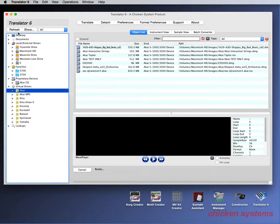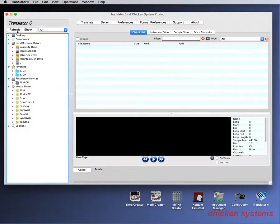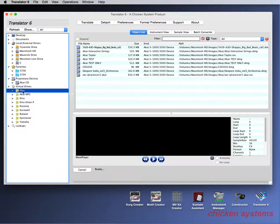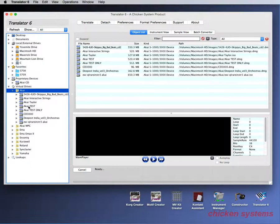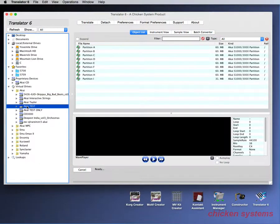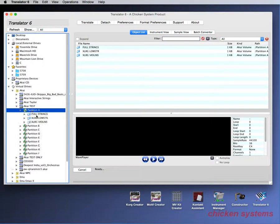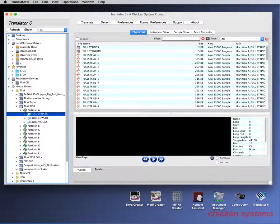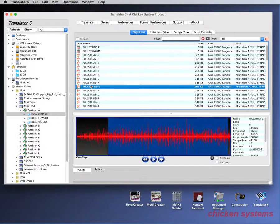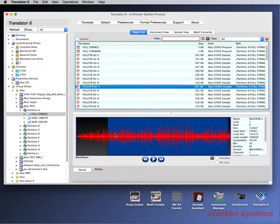You'll find Akai Test under Virtual Drives. You might have to refresh. Select it, and you can see everything listed. You can view and play things.